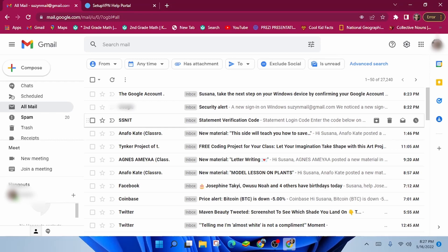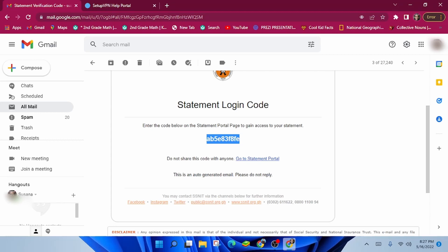Open the mail. Copy the statement code. Go back to the SSNIT portal. You can also click on Go to Statement Portal from the email.